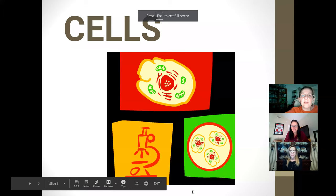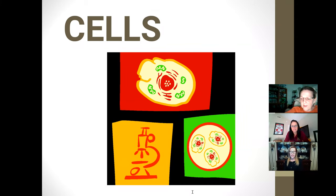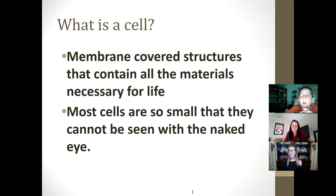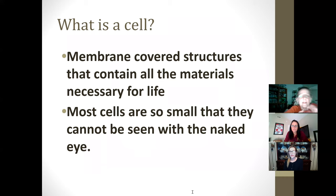We finished up with our abiotic and biotic. Abiotic was the non-living things and biotic are the living things, and they are going to have cells. A cell is basically a membrane-covered structure. If you think of a boiled egg and that little membrane right next to the shell — that membrane holds all the gooey stuff inside — that's what you find in a cell.